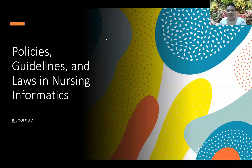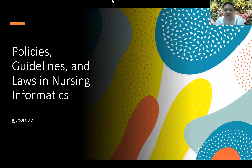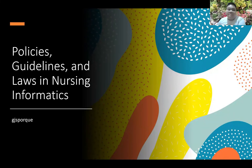Hello, Future Nurses. Your discussion is on policies, guidelines, and laws in nursing informatics. When we talk about nursing informatics, we do not just implement nursing informatics — there are laws and guidelines from the government that could affect nursing informatics, and we will be tackling some of those today.